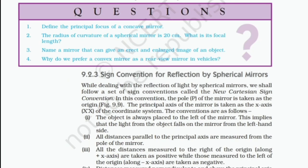Questions: 1. Define the principal focus of a concave mirror. 2. The radius of curvature of a spherical mirror is 20 centimeters — what is its focal length? 3. Name a mirror that can give an erect and enlarged image of an object. 4. Why do we prefer a convex mirror as a rear-view mirror in vehicles?